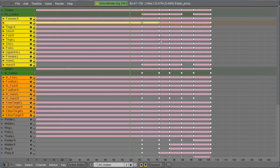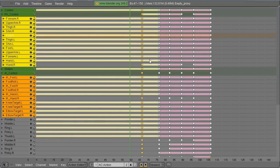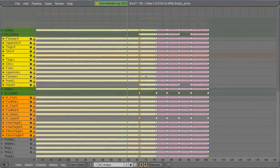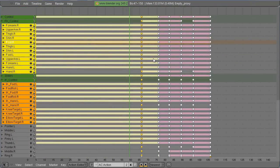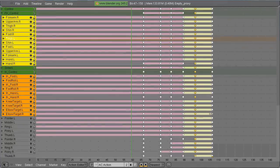And one trick I do use quite a bit is if I want to change the timing of this, I can choose a key, push the K key on the keyboard, and it will choose the entire column of keys, and then you can hit G and move them around if you want. So just select a key, hit K, and you can choose the whole column.